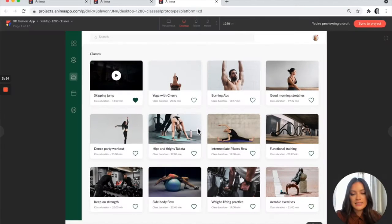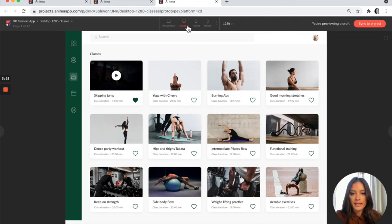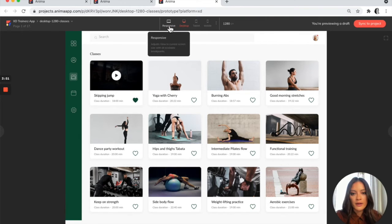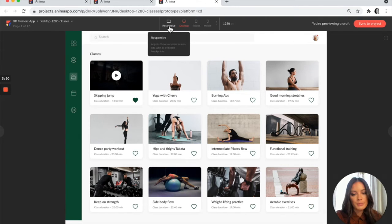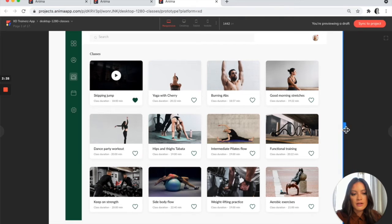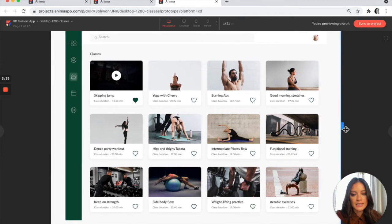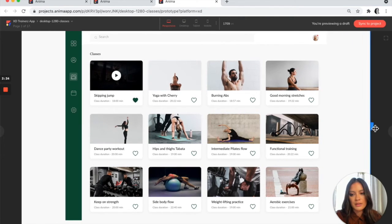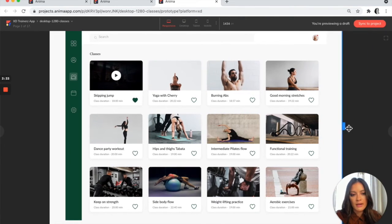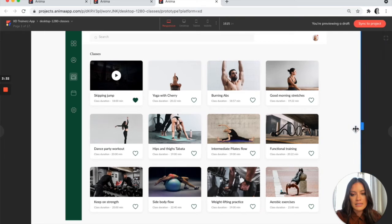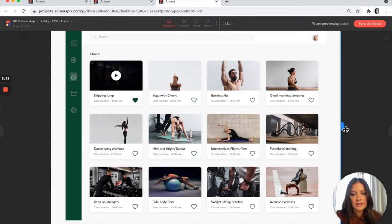So this is the design as it's previewing in Anima. If I go to the top up here to the responsive icon, you'll see that the artboard itself is sticking to the dimensions that we have in XD. It's not scaling to width.